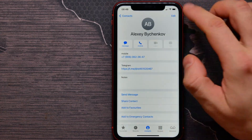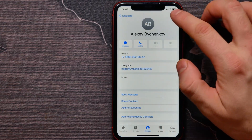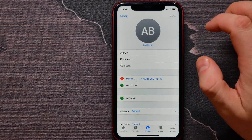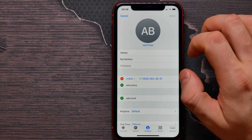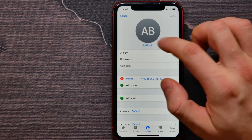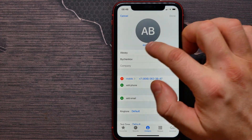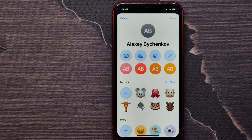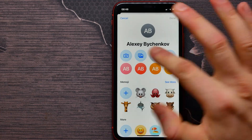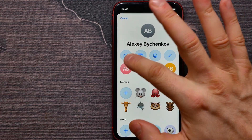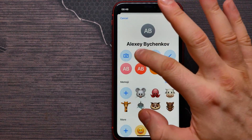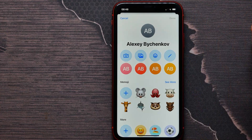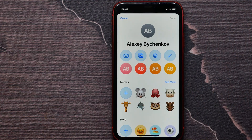Tap on Edit, then tap on the Add Photo feature. Here you can use your camera to take a photo, or you can use your gallery to select any photo from the gallery.